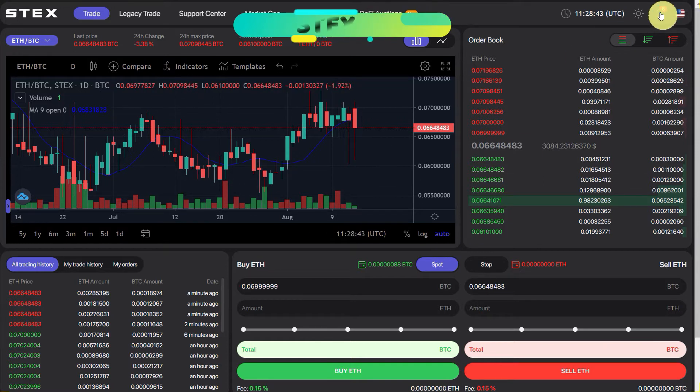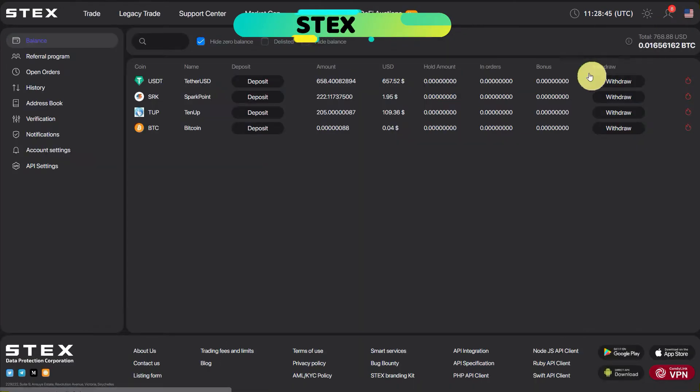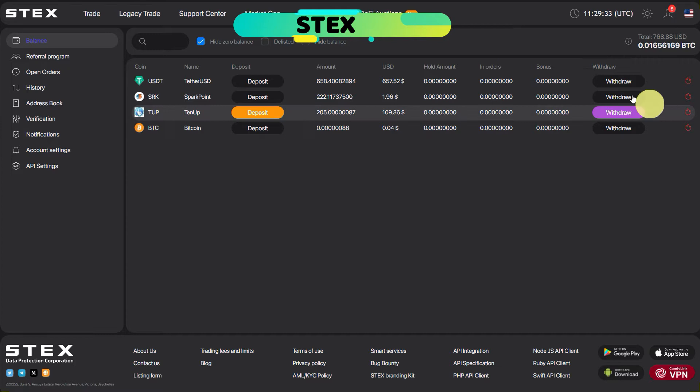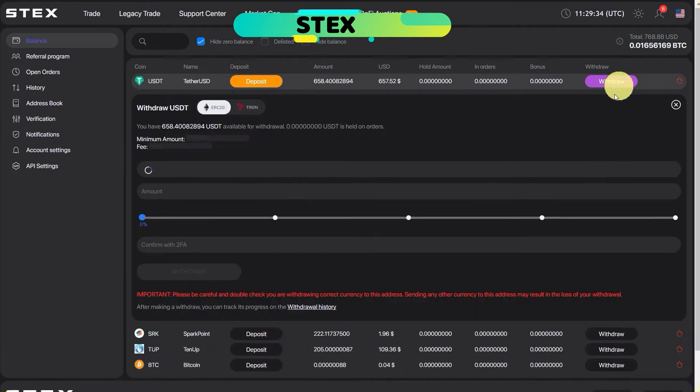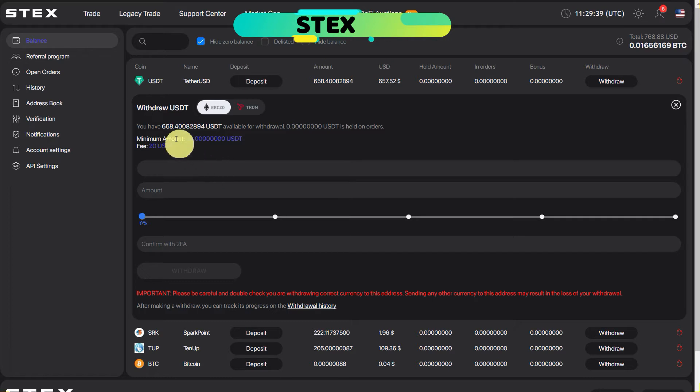For that, go to your STEX or Stacks exchange, go to profile, click on balances, and here it will show the deposit or withdraw option. Since we are going to withdraw, click on the withdraw in front of crypto which you want to withdraw.